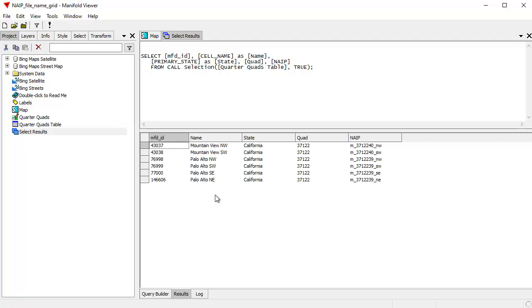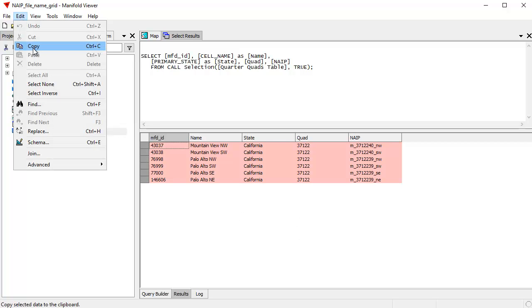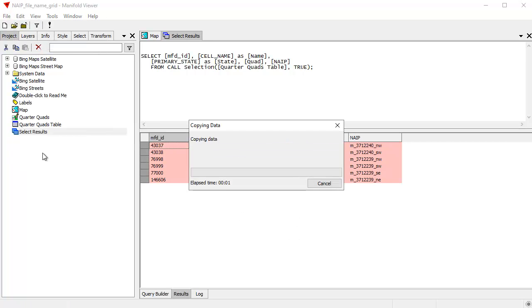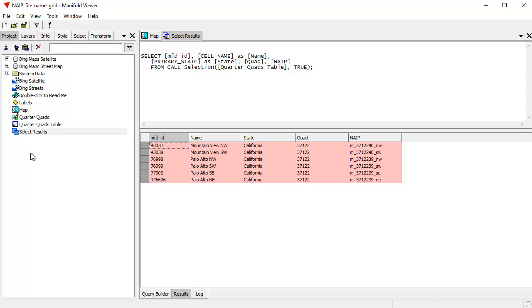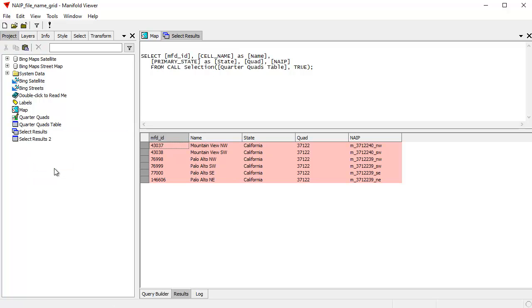And what's cool about this, if we have a whole bunch of these, we can control-A to select all. Then here we'll choose edit, copy. And then right here I can choose right-click and paste. And what I've done is I've created a table.